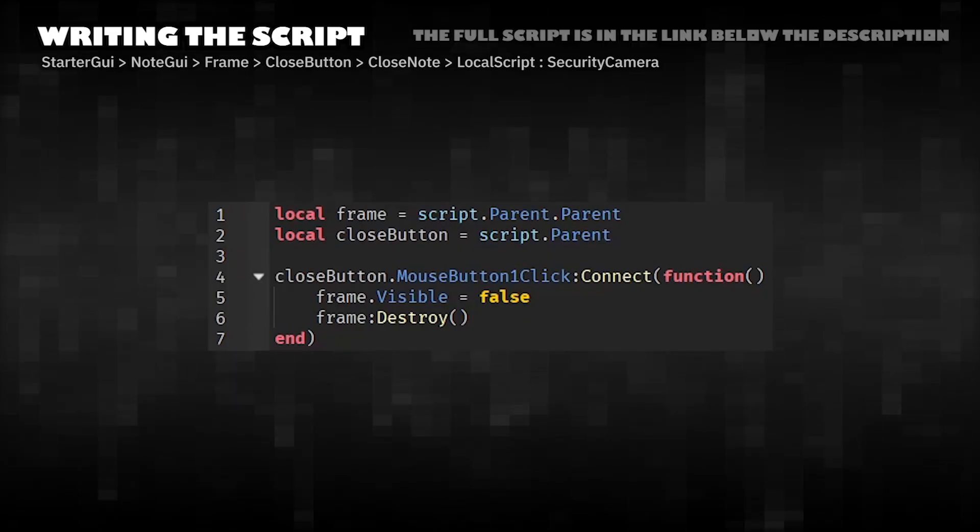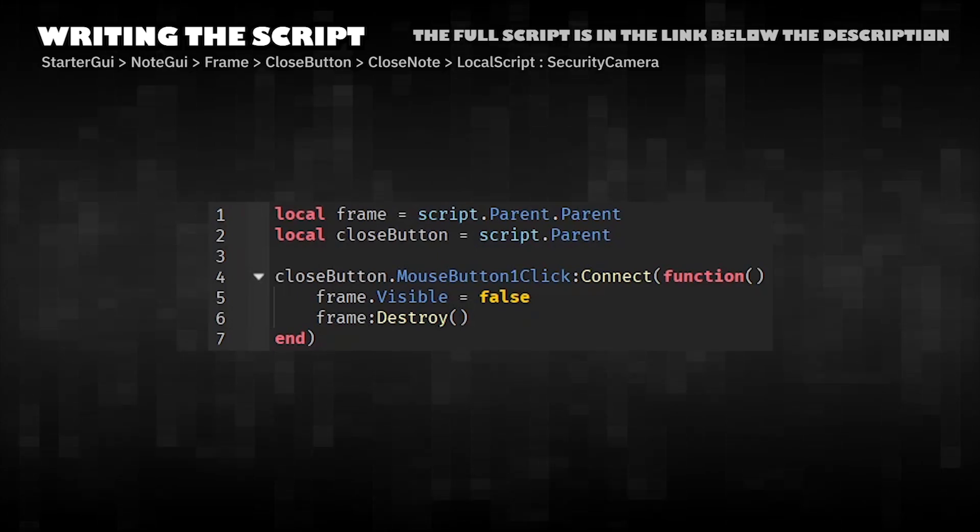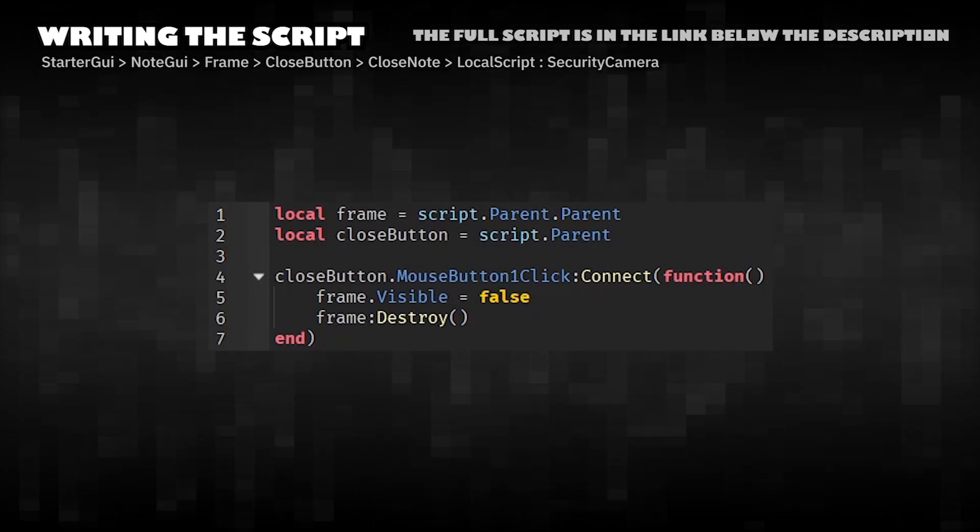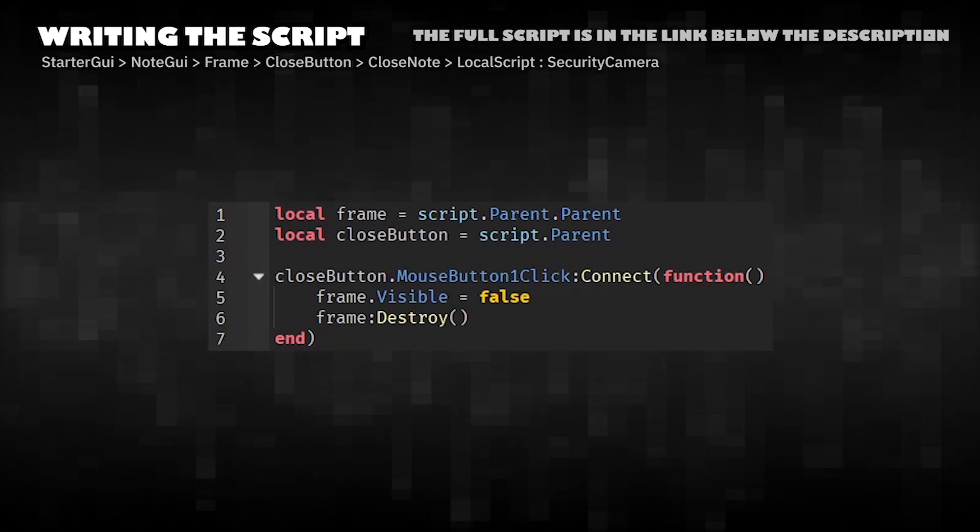Writing the script. This script makes a close button hide and permanently remove its parent frame when clicked.